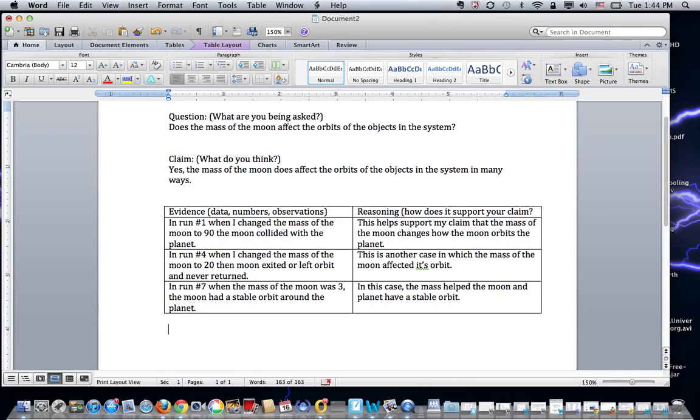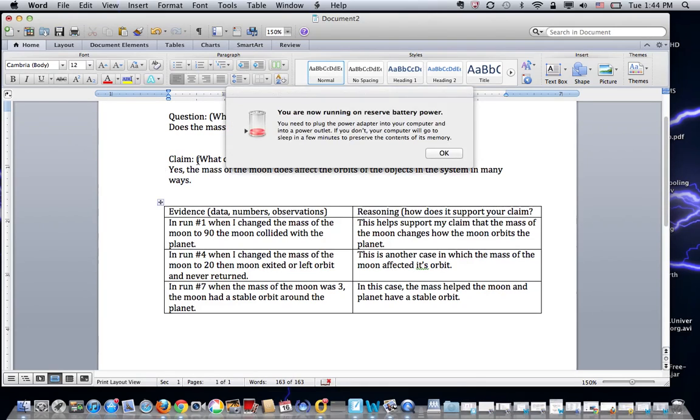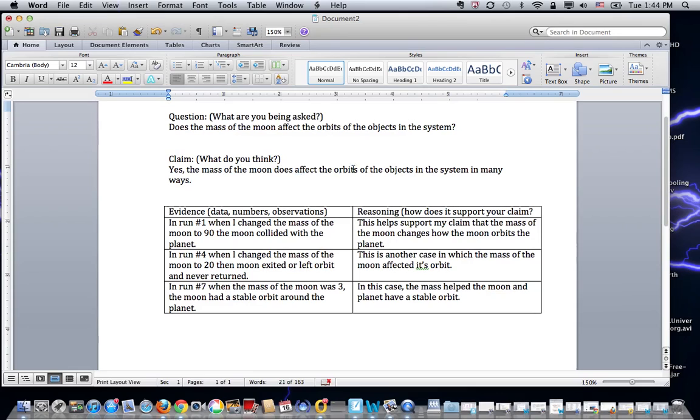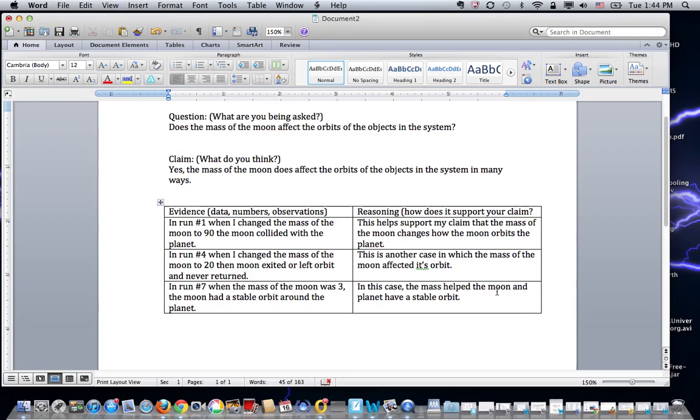Okay, so from a claim evidence reasoning standpoint, I need to plug in my—here we go. From a claim evidence reasoning standpoint, this is very clear that I said the mass of the moon does affect the orbits of the objects in the system. And I showed you three different outcomes: colliding with the planet, the moon leaving orbit and not coming back, and then having a stable orbit. These are three separate outcomes of just changing the mass. And it's a good way to write a very clear scientific explanation.